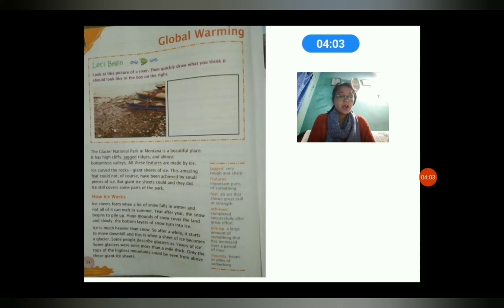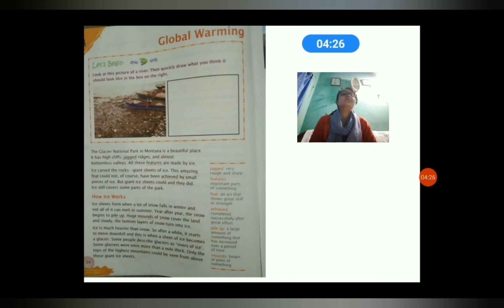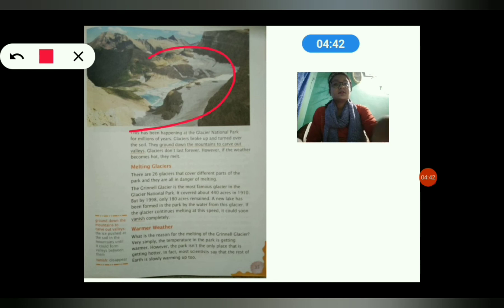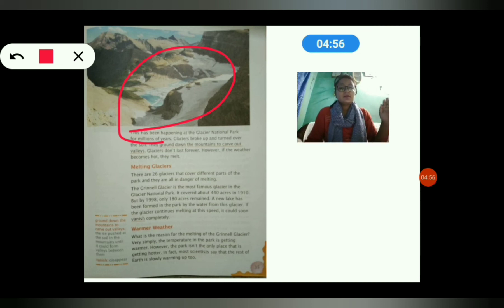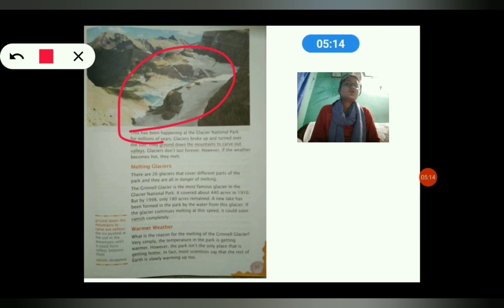A glacier is a river of ice. Some glaciers are more than a mile thick — meaning they are covered with ice up to a mile deep. From these giant ice sheets you can see the tops of the highest mountains. These glaciers took millions of years to form. The glaciers also broke up and turned over the soil, getting inside it and forming valleys.